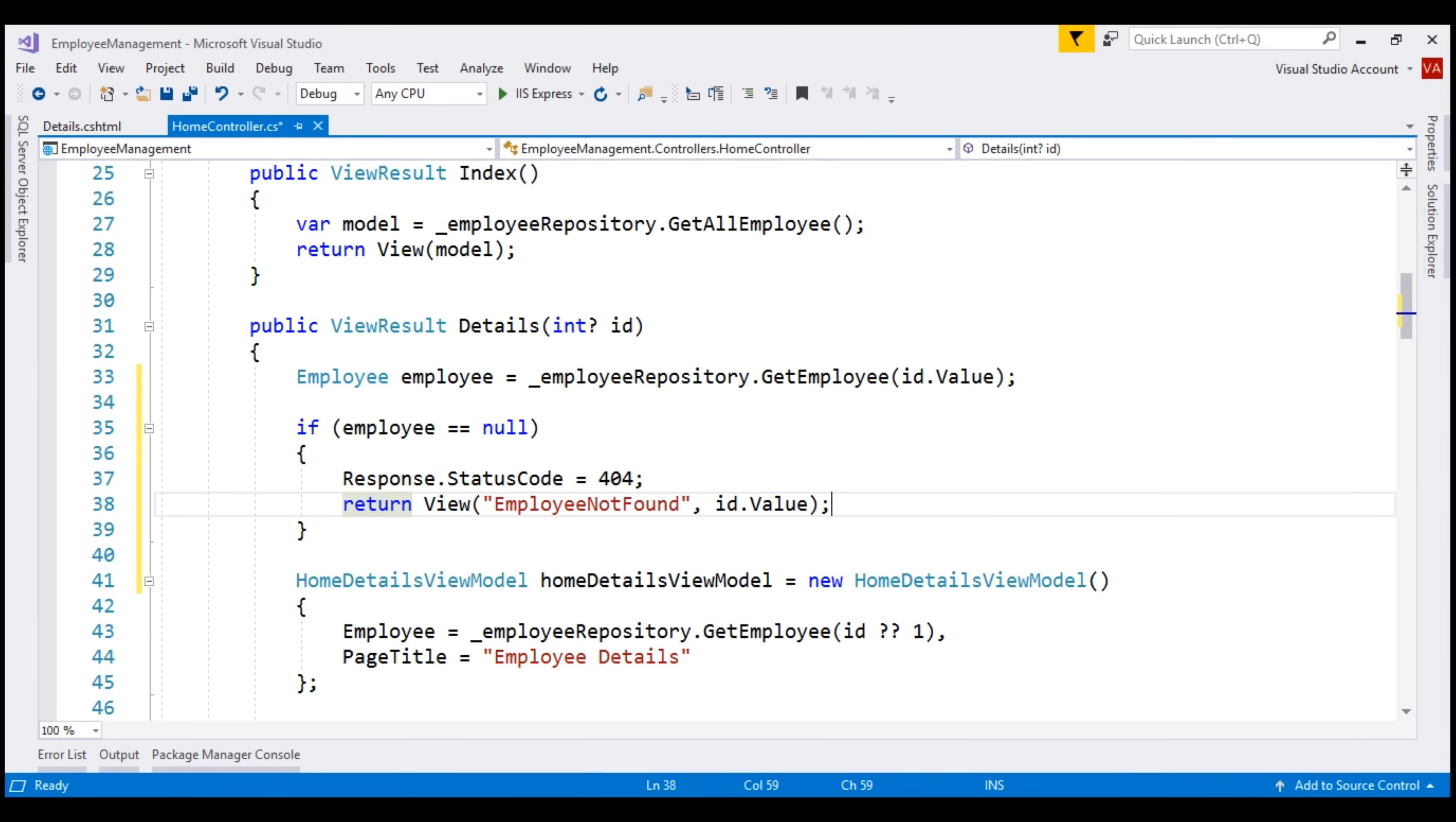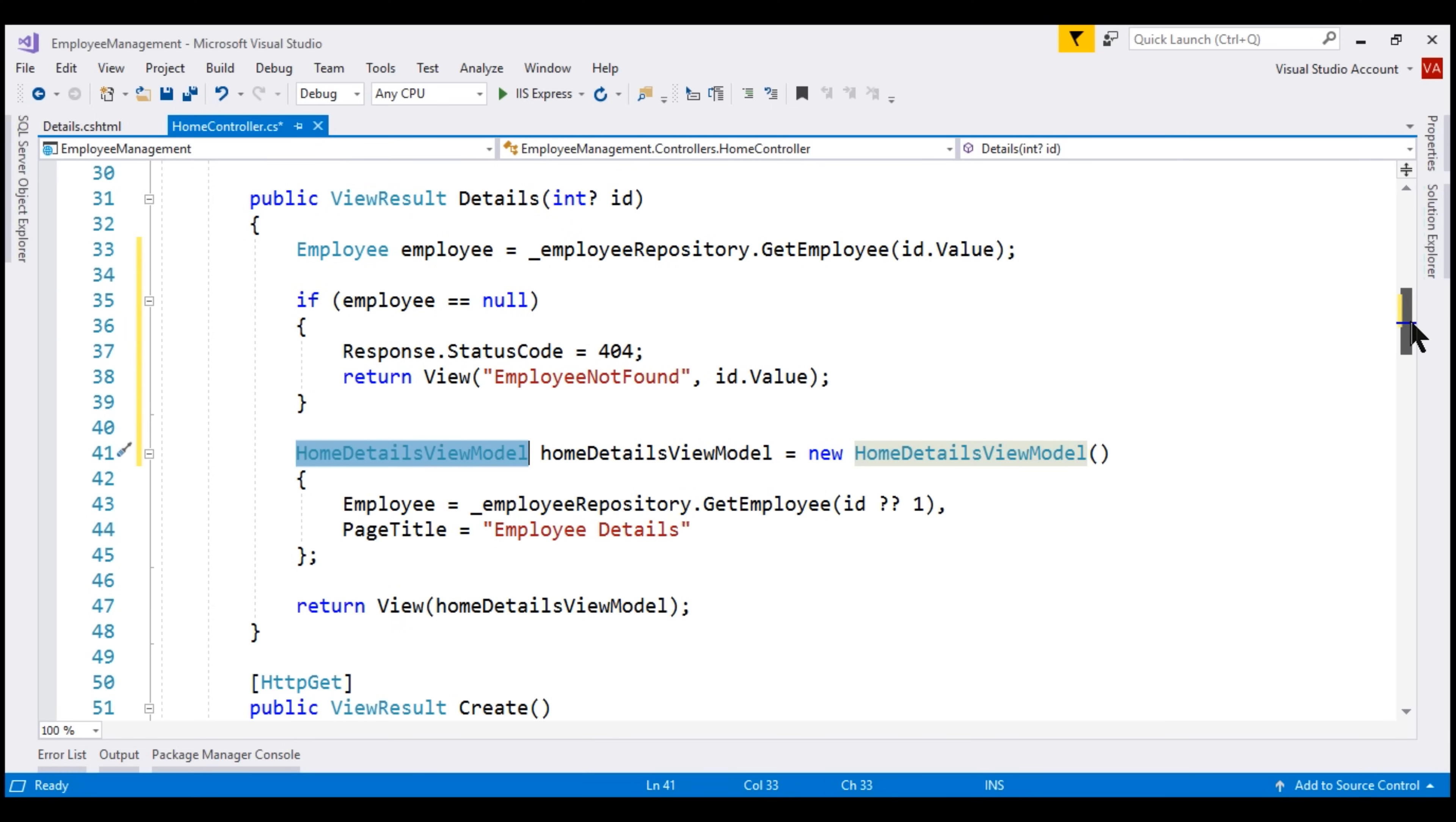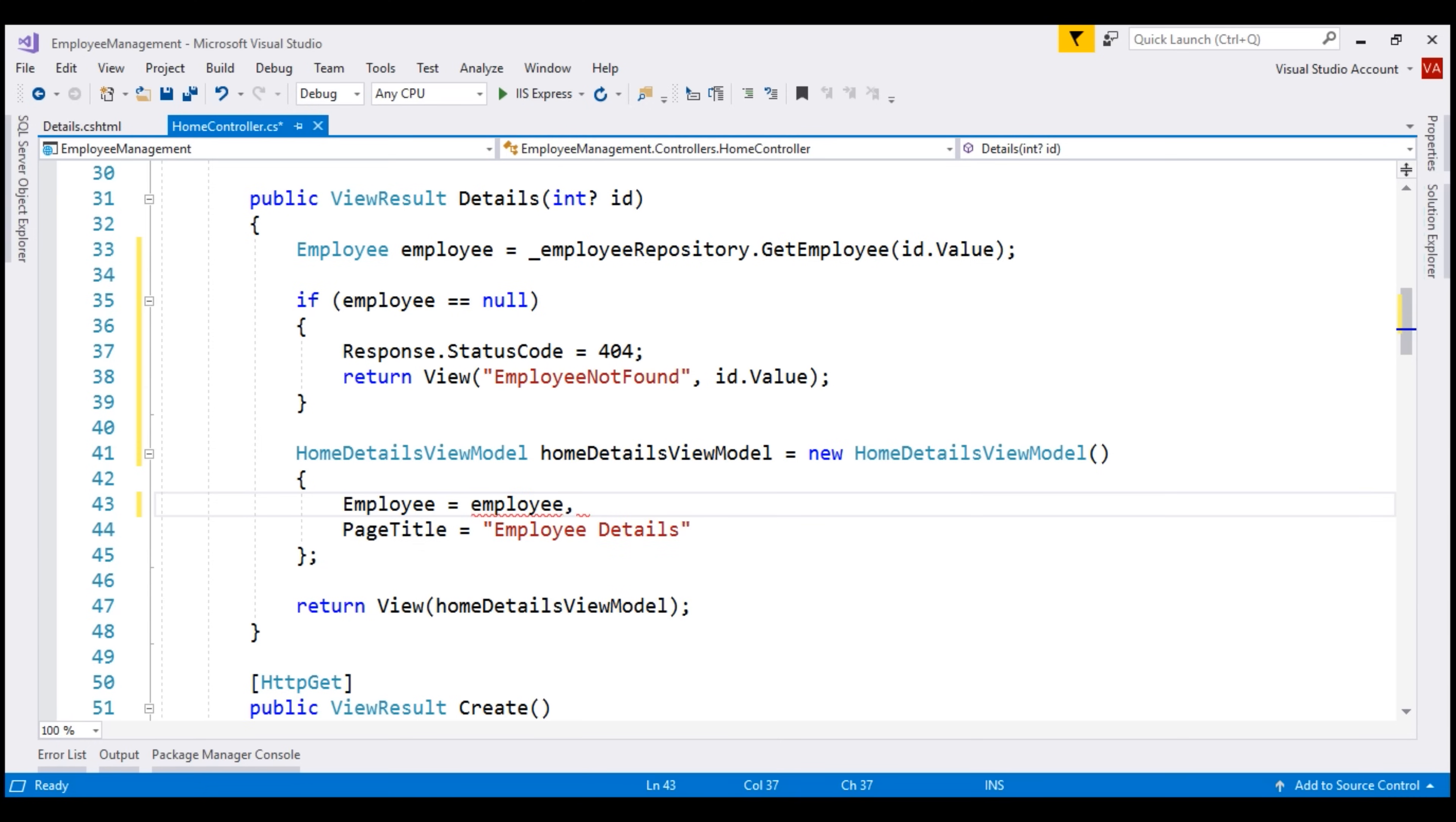If employee is not null, the execution comes to this line where we are constructing an instance of home details view model. Now, instead of calling get employee method on the employee repository again, let's use this instance to populate the employee property. Finally, pass the model instance to the details view.